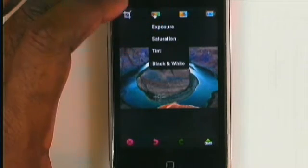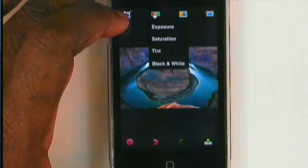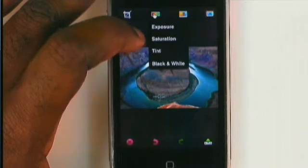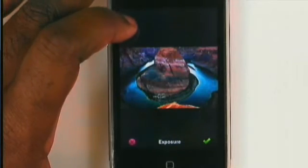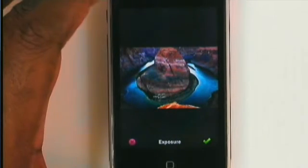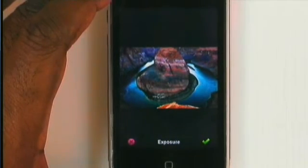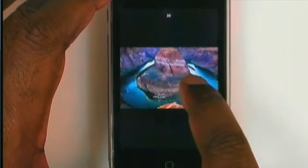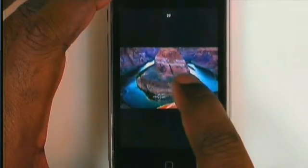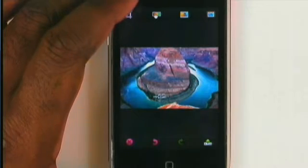Now let's head over to some of the more standard adjustments: exposure, saturation, tint, and black and white. Exposure is now active, and it's saying what do you want to do? You just take your finger and swipe the exposure left or right to darken or lighten a photo. I'm just using my finger and dragging across the image to perform that operation. Once I'm happy with it, I can hit the check mark and continue on.